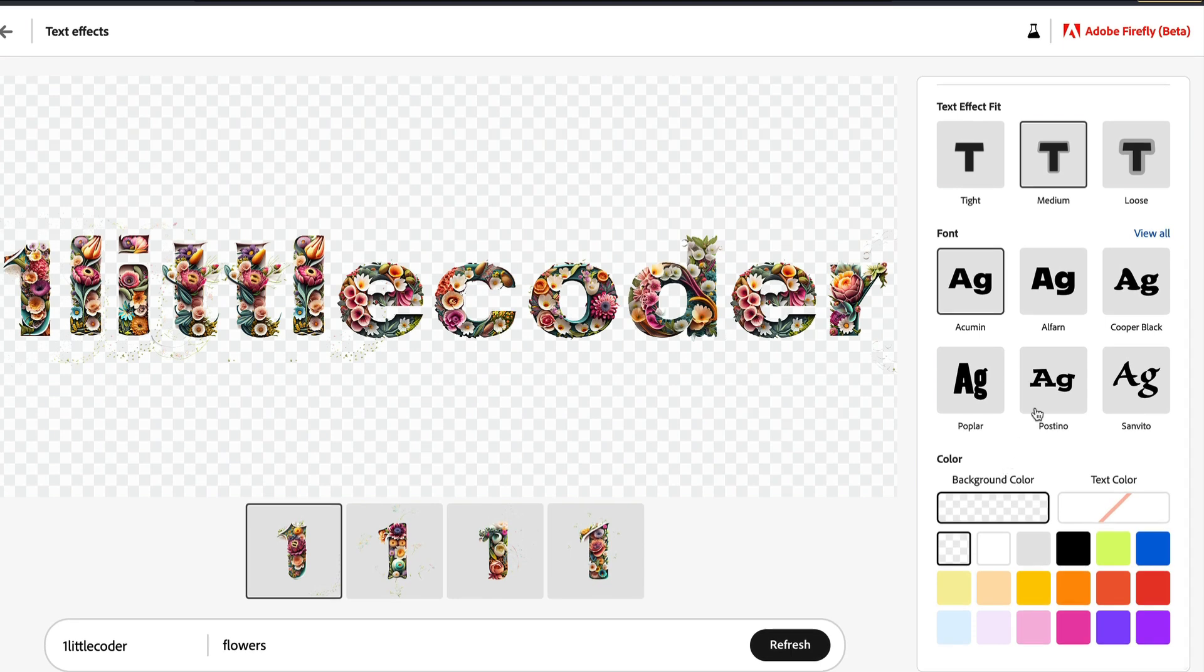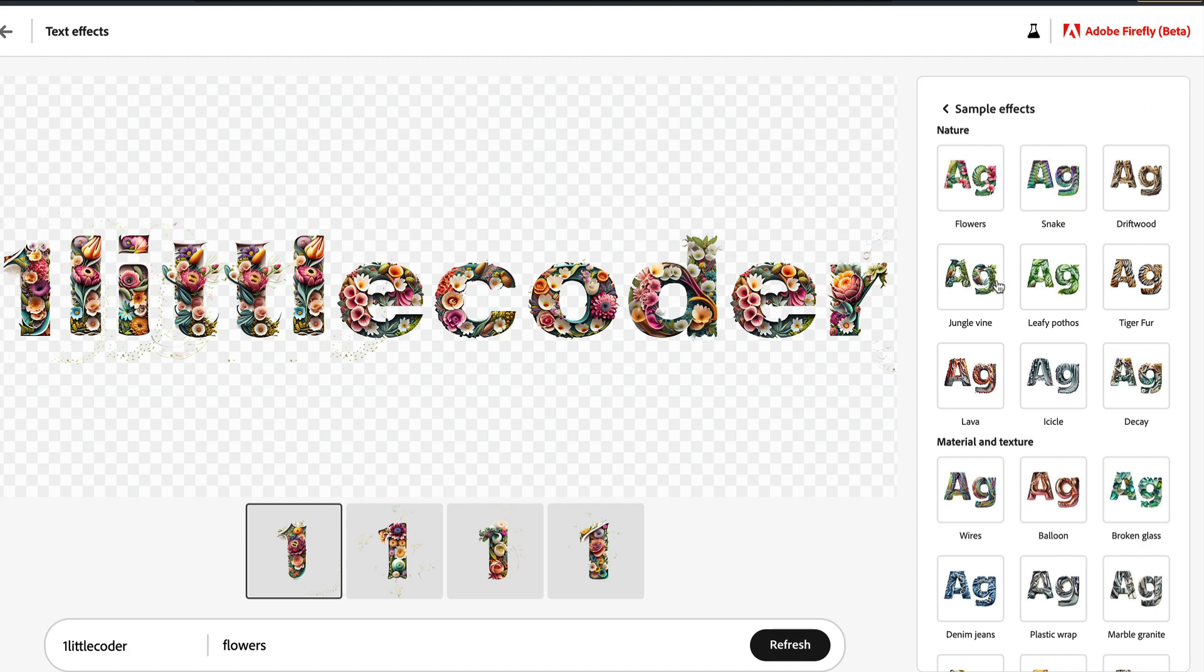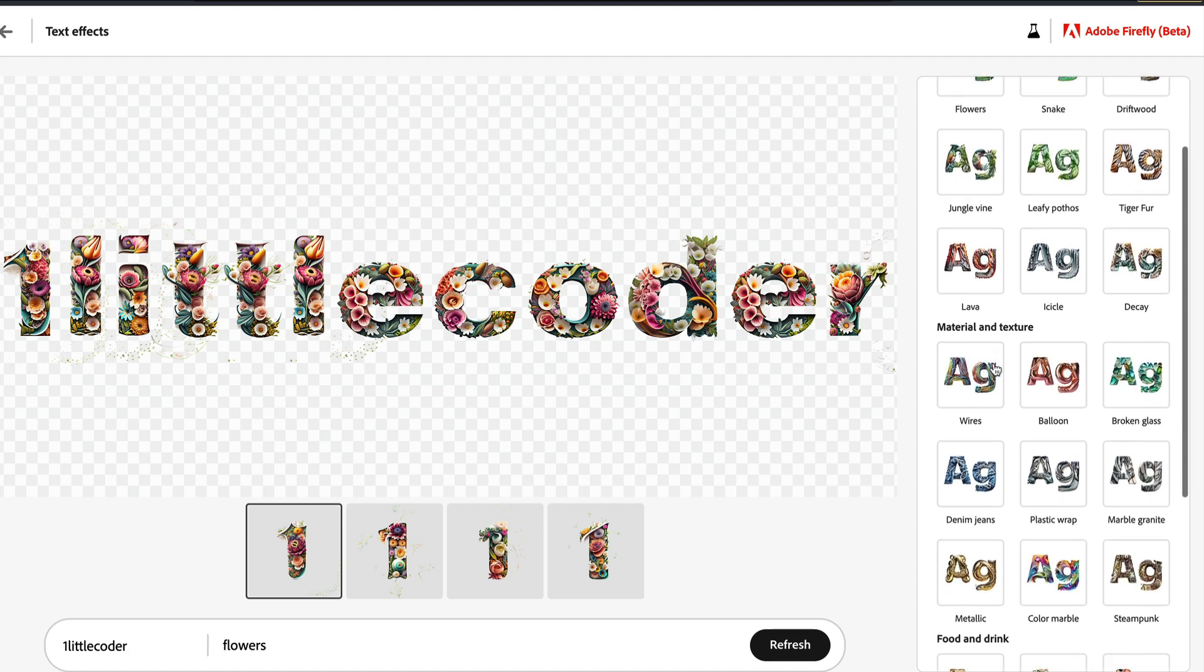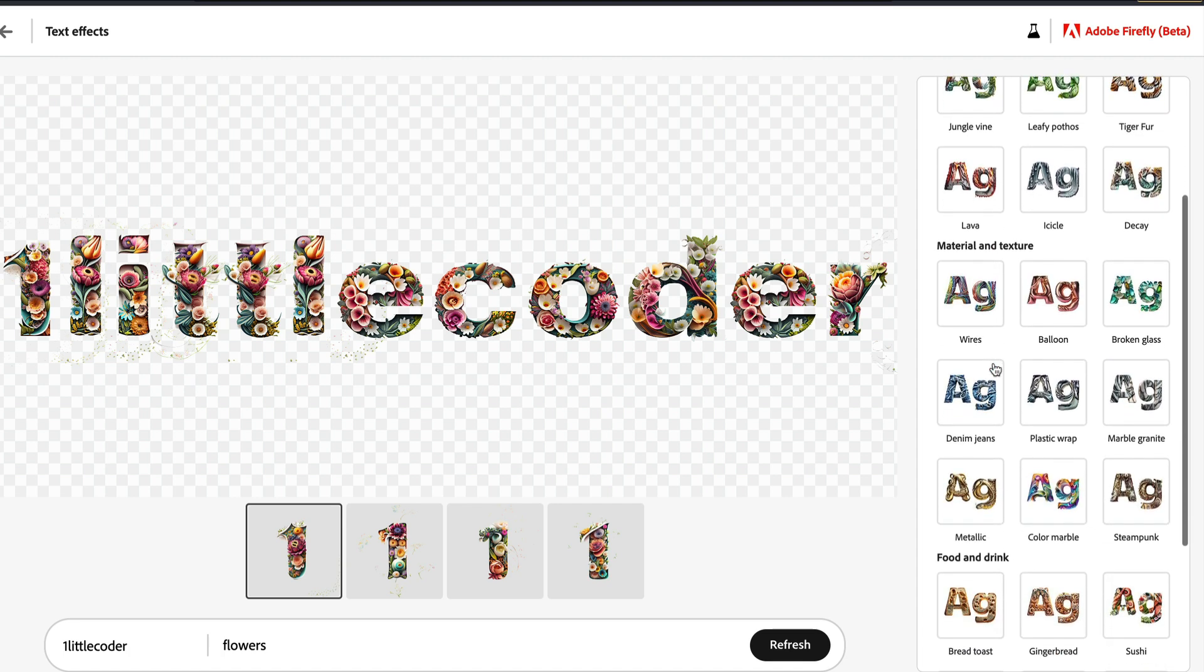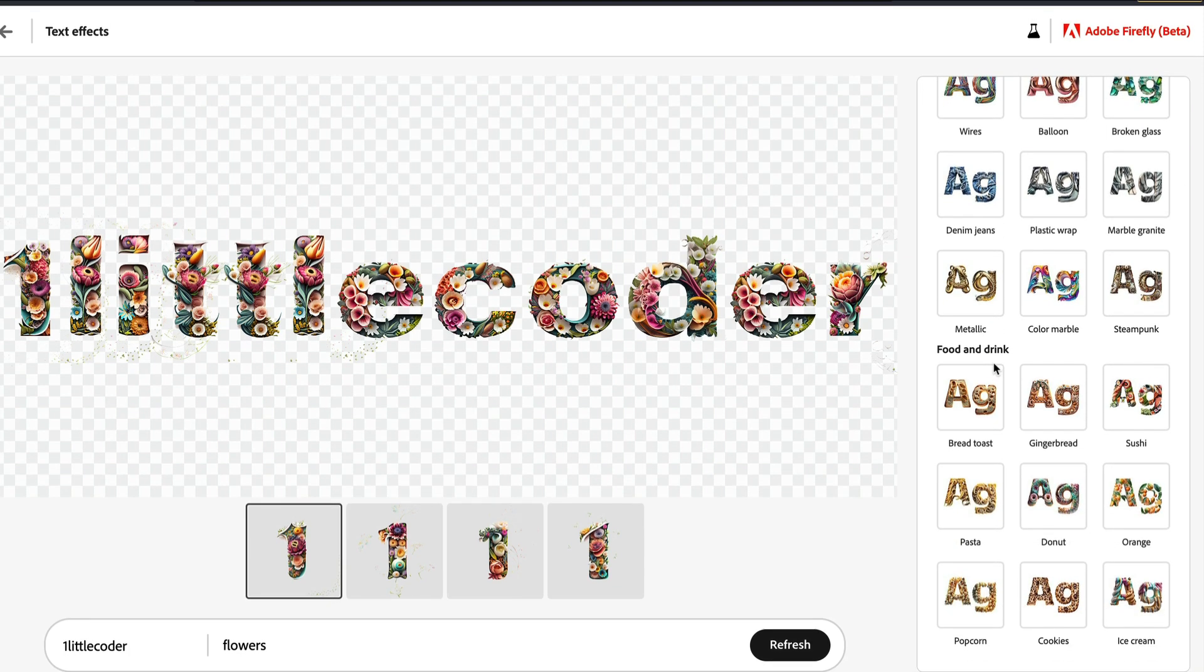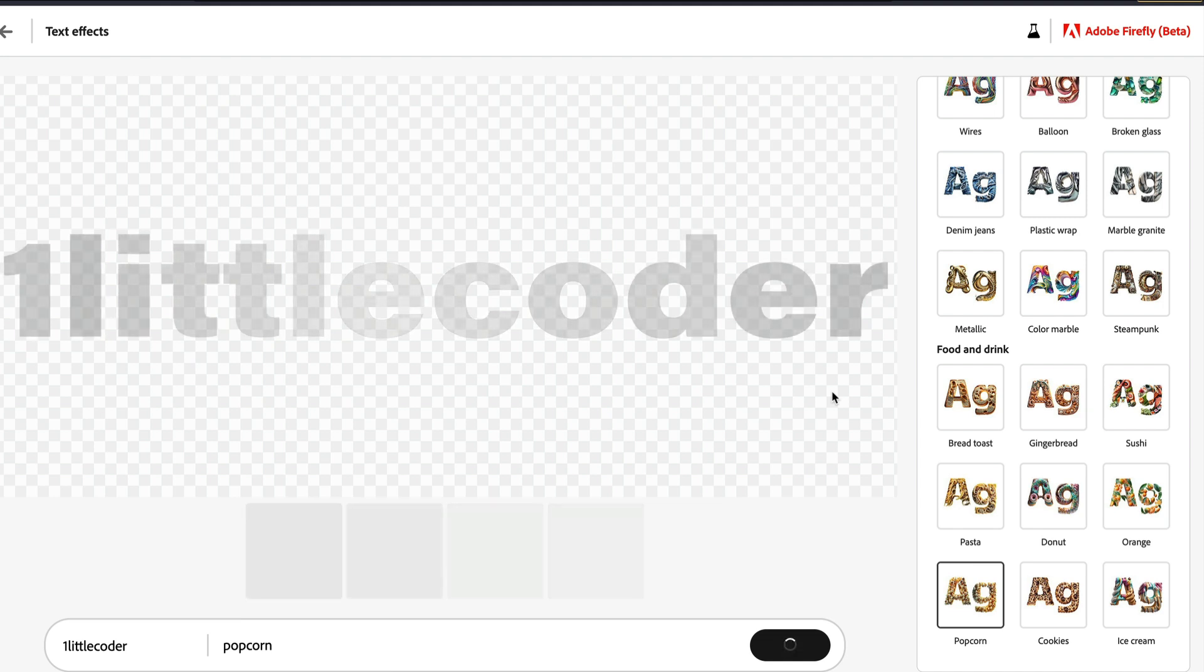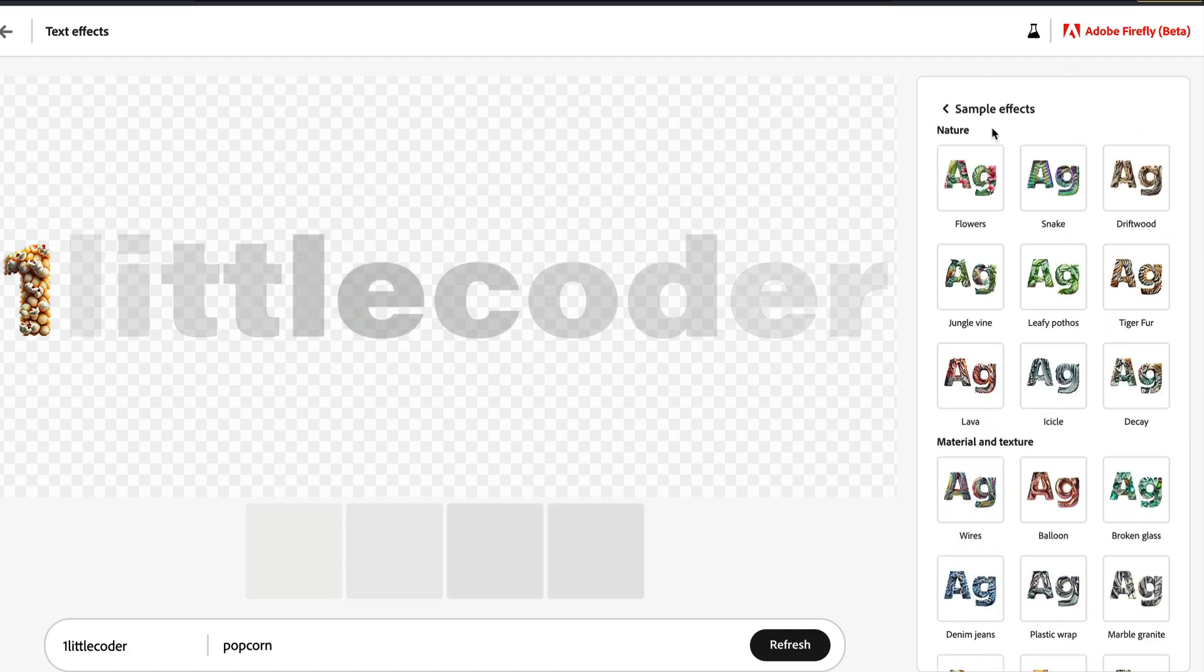When we talk about only this text effects, there are a lot of different things that you can try. There are different effects, like the effect I was looking for is the flower effect. But then again, there are a lot of sample effects available: nature related effects, material and texture related effects, food and drink related like food products being part of the text effects. So you can select anything that you want, like ice cream, cookies, popcorn. If I select popcorn, as you can see the text 'one little coder' is there, almost like masked and control net, and then popcorn gets filled in with every single letter that is available.